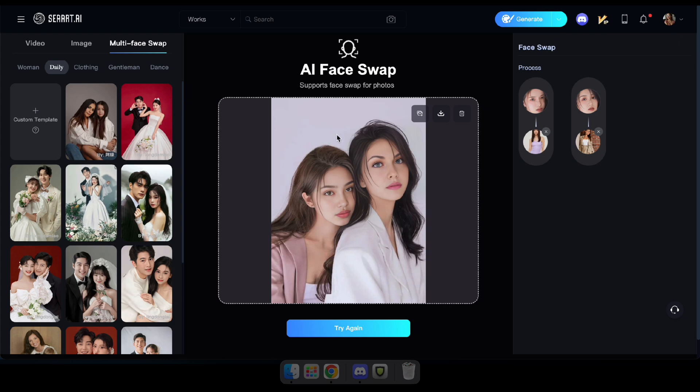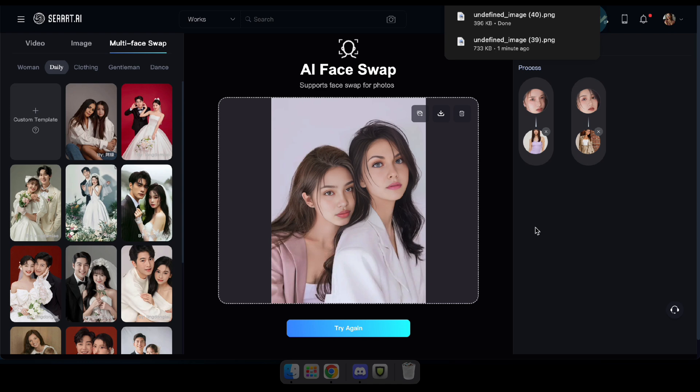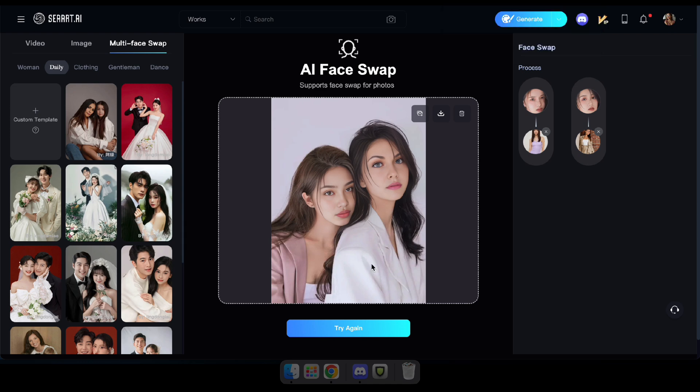Perfect. As you can see, it smoothly swapped both faces just like before. You can even use this feature to swap faces in group photos with up to five people. And the best part, it's completely free to use.